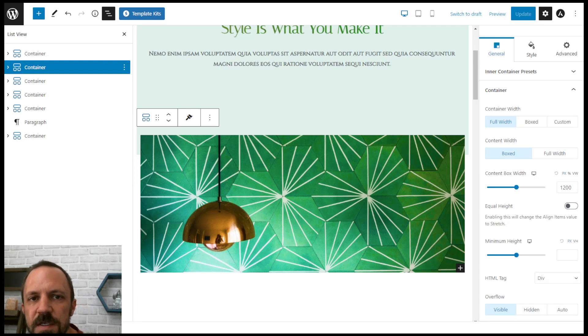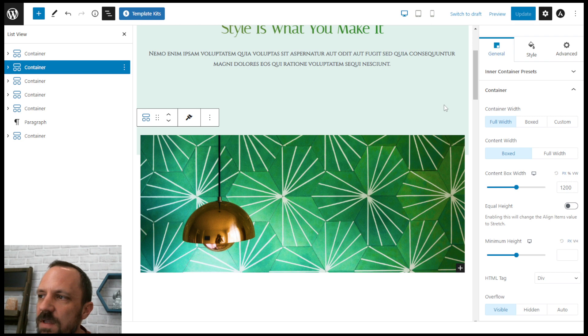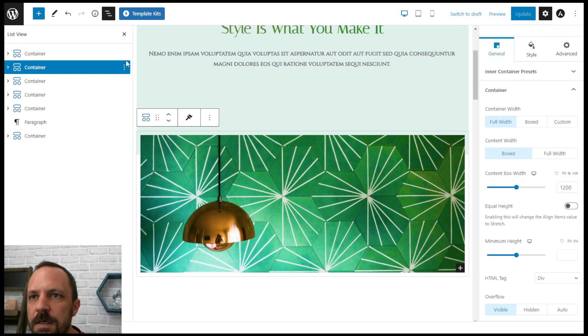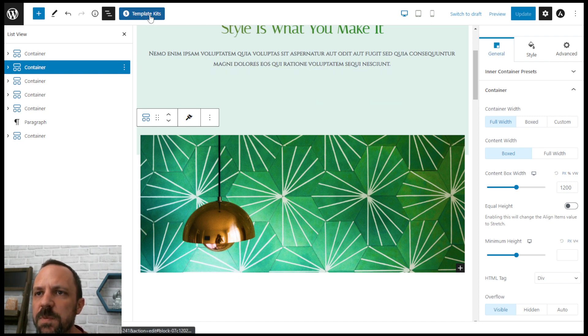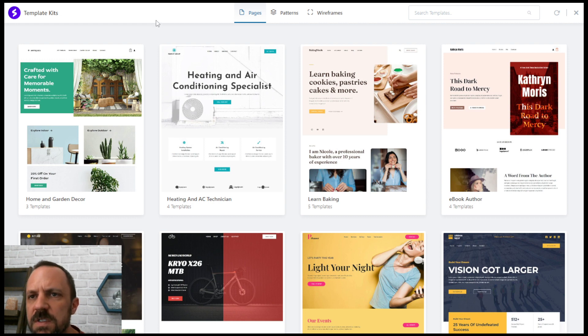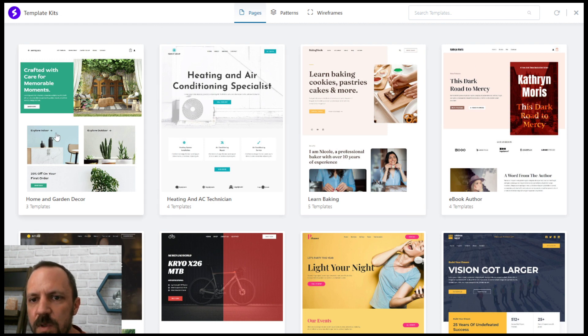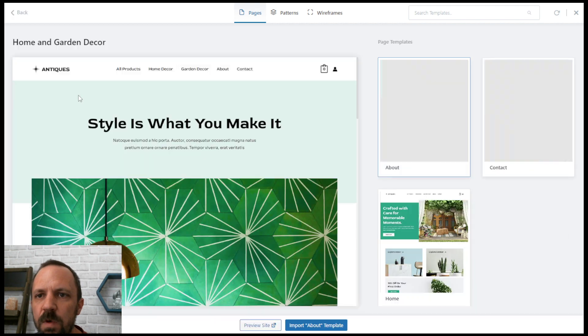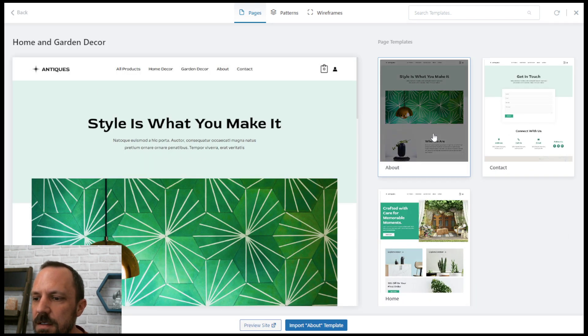Welcome to this WordPress video on using negative margins for your page layouts to improve design. To get started, I just put in a template kit from the Spectra plugin. This is just Gutenberg Astra theme with the Spectra plugin.